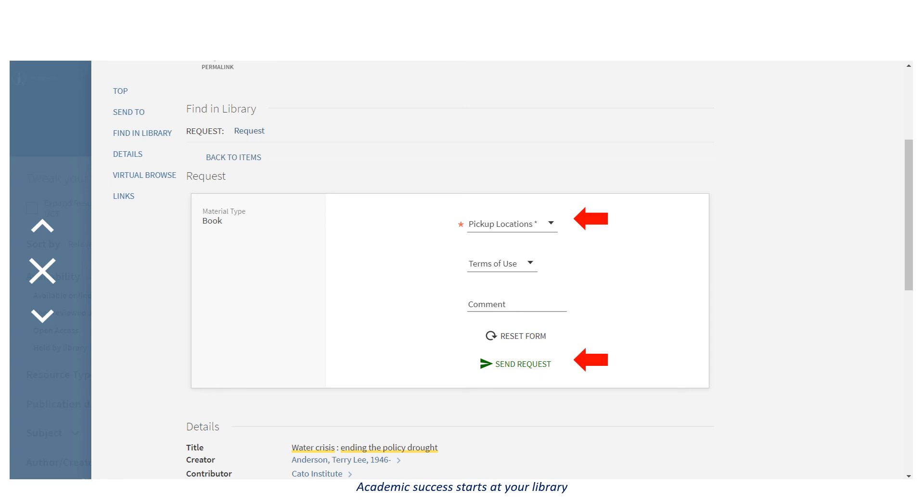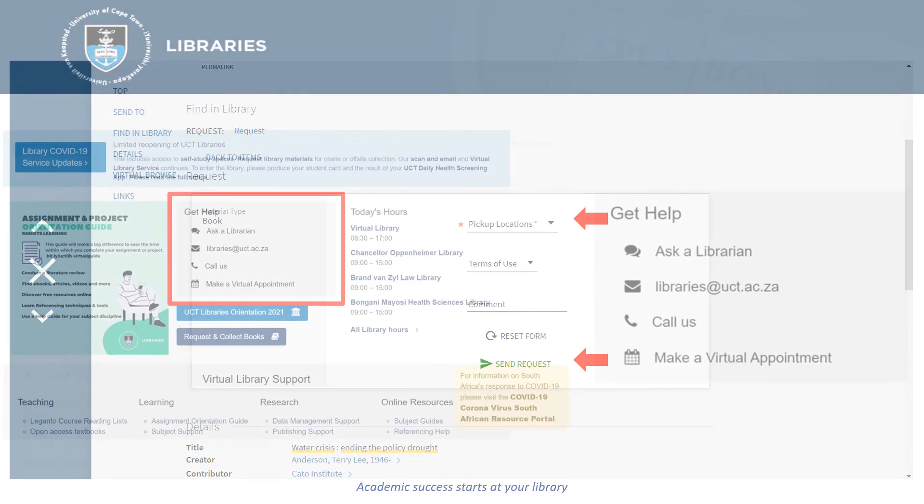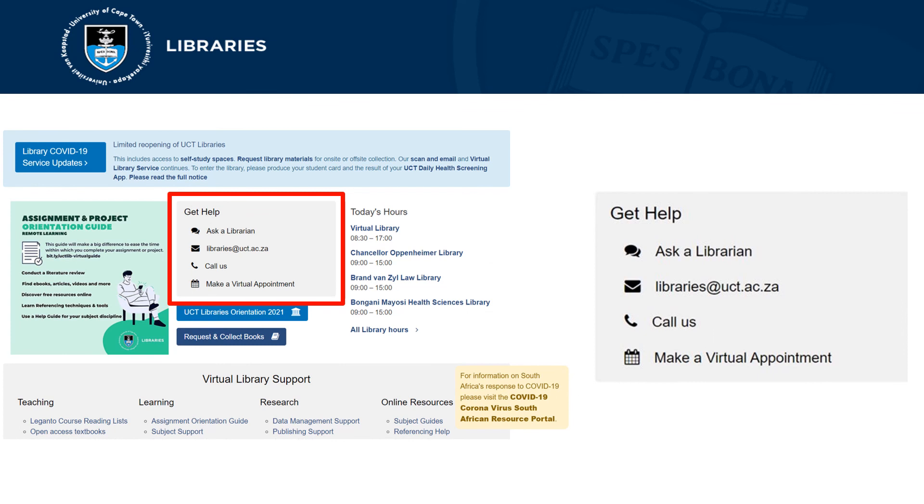You have now requested a book. For further assistance, please contact UCT Libraries. Academic success starts at the library.